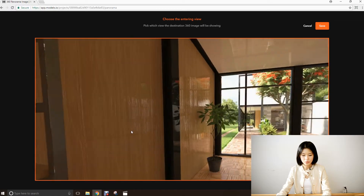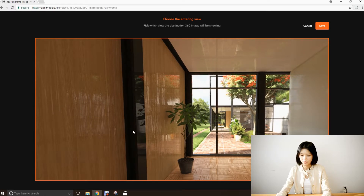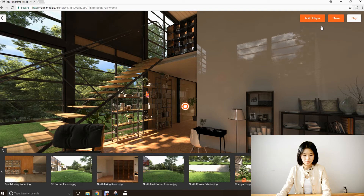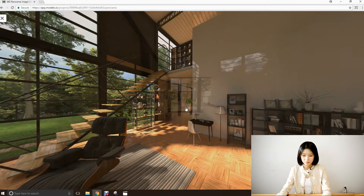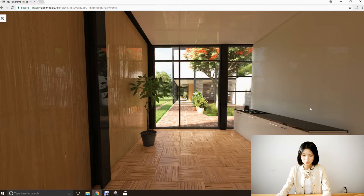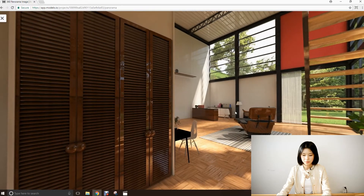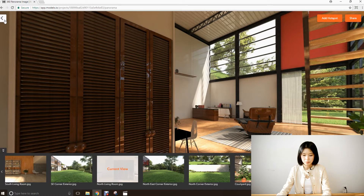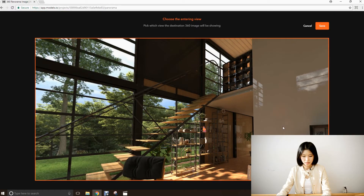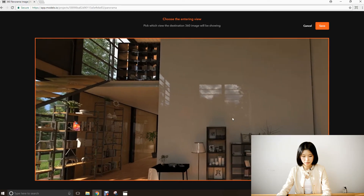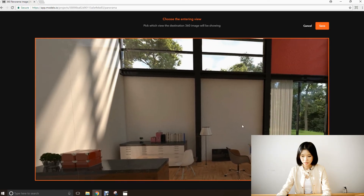And we should match where the camera was facing. Click save. And let's test it out. In the second image, we need to link the first image back into this one. So we rotate back to where we can see the first one and add a hot spot. And this is where we should be facing roughly. And save.